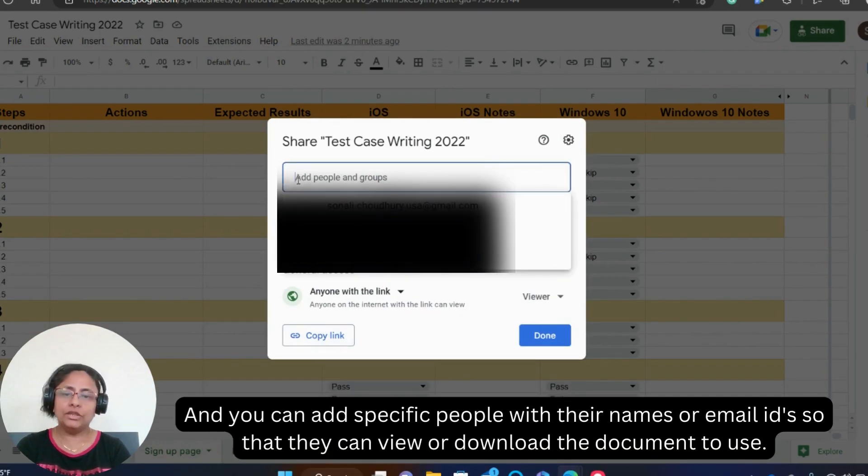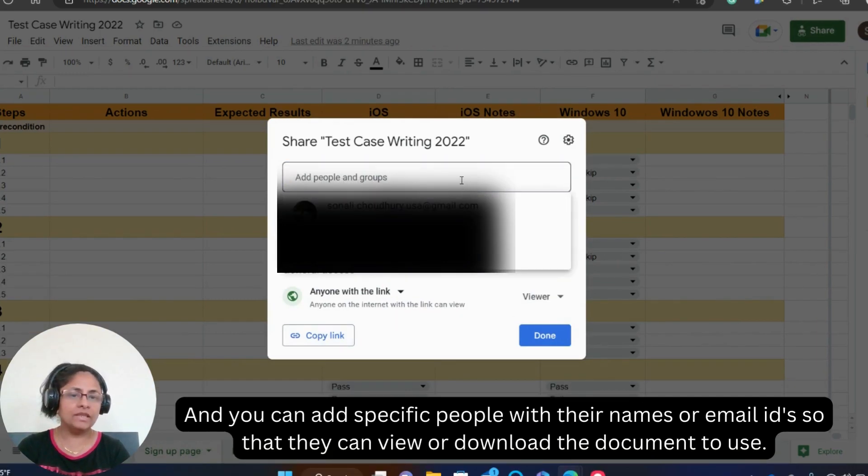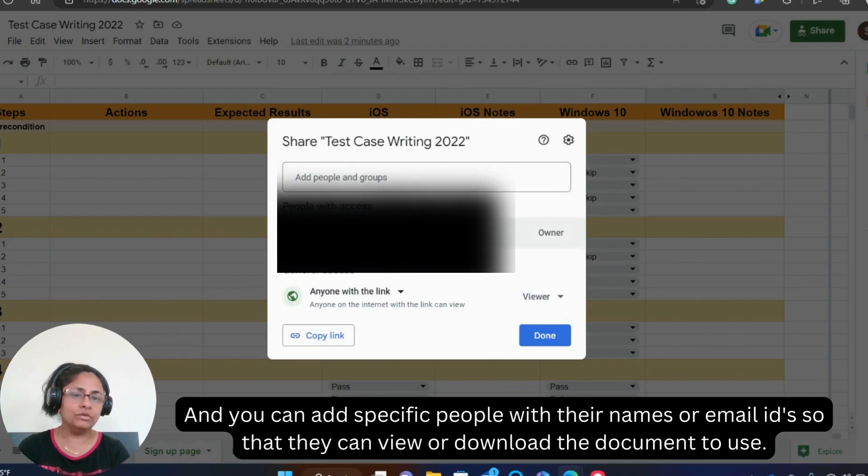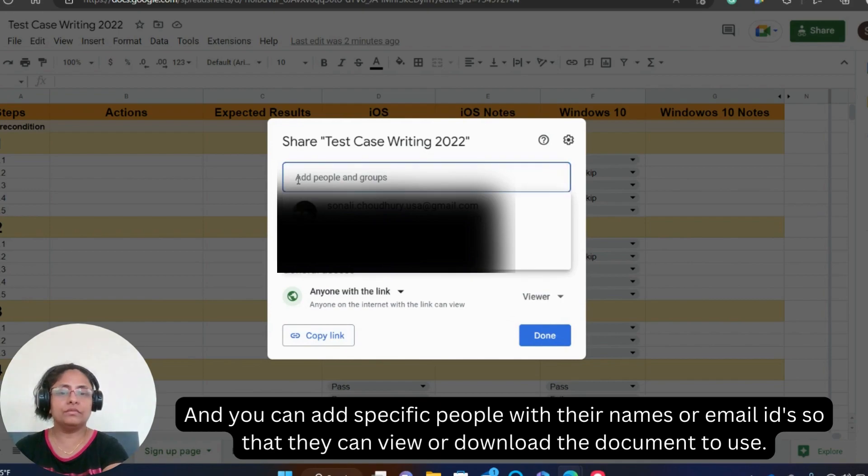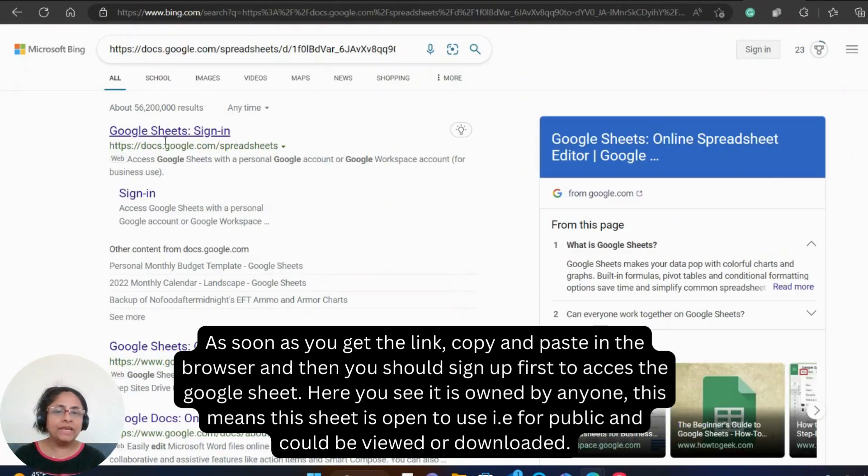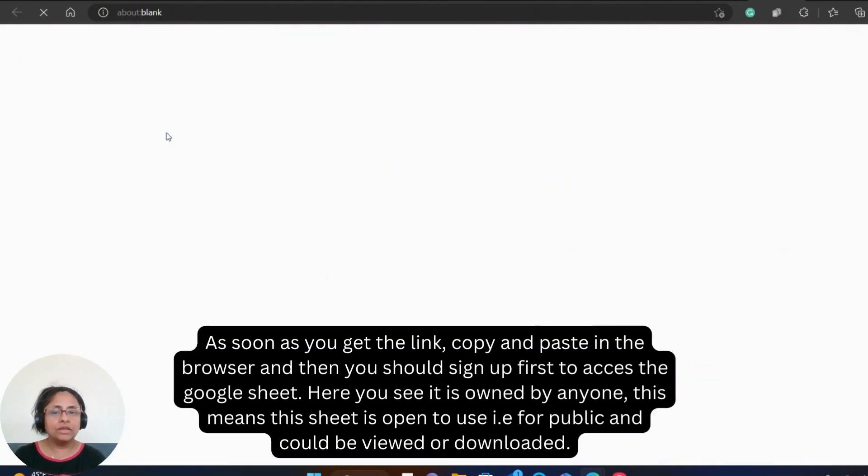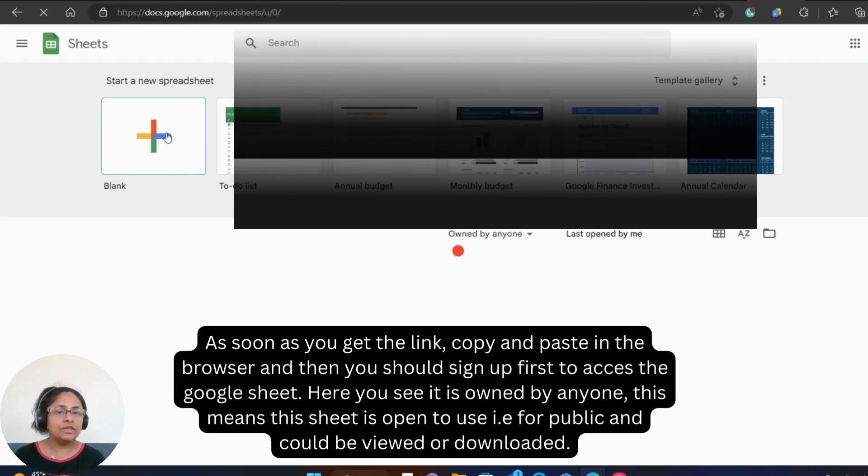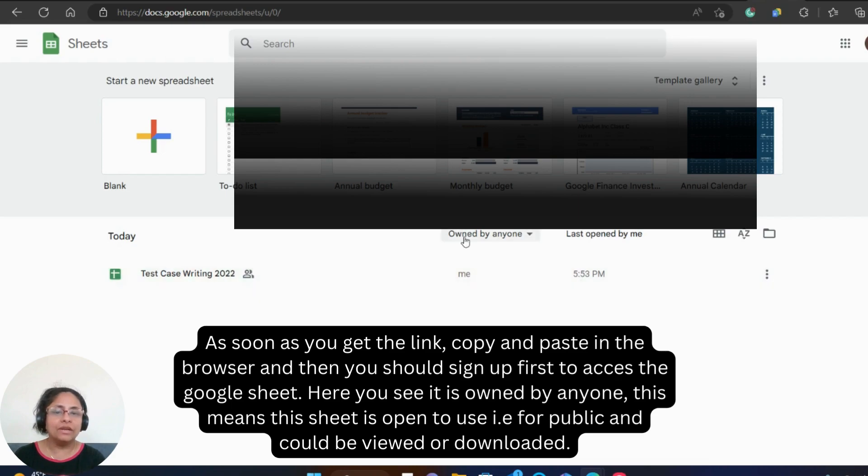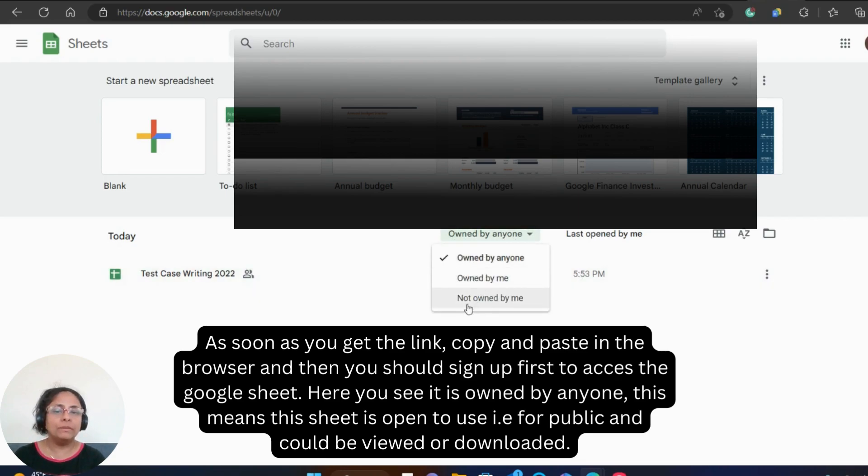And you can add specific people with their names or email IDs so that they can view or download the document to use. Get the link, copy and paste in the browser and then you should sign up first to access the Google Sheet. Here you see it is owned by anyone. This means this sheet is open to use, that is for public and could be viewed or downloaded.